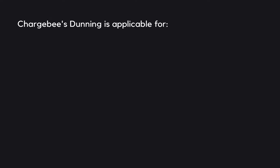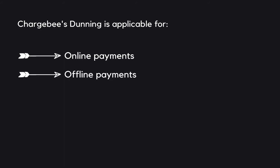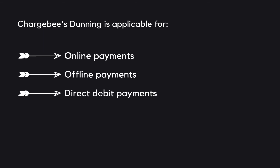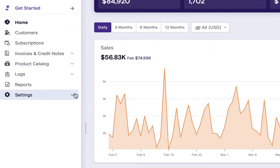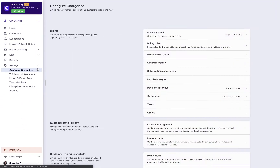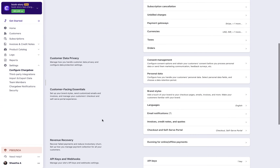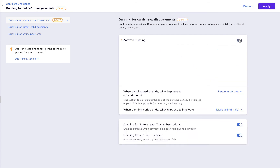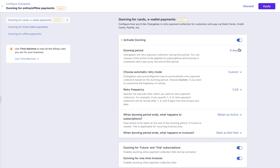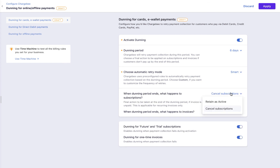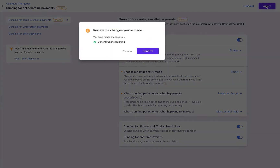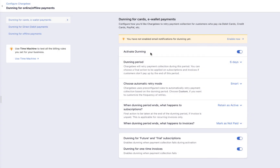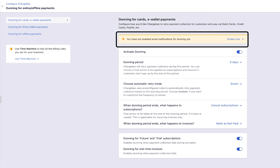Chargebee's Dunning is applicable for Online Payments, Offline Payments, Direct Debit Payments, and One-Time Payments. To configure Dunning, click Settings, Configure Chargebee, then select Dunning for Online or Offline Payments. Select the payment method for which you want to enable Dunning, then enable and activate Dunning. Select the necessary settings and click Apply. Now you have enabled Dunning. You need to configure email notifications for Dunning if you want to send reminders to your customers.